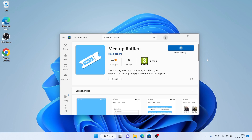It's downloading. Downloading finished and installation complete. Click open.